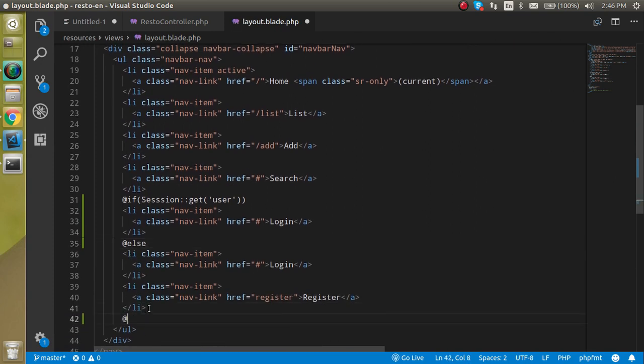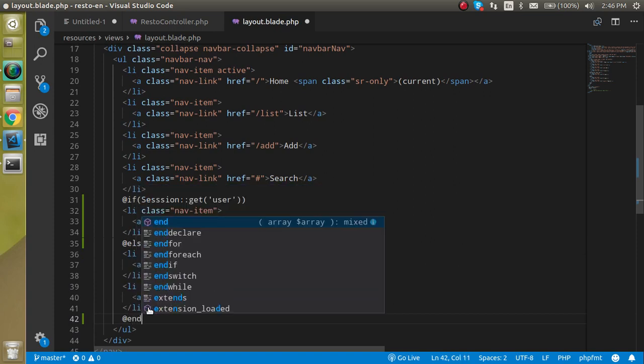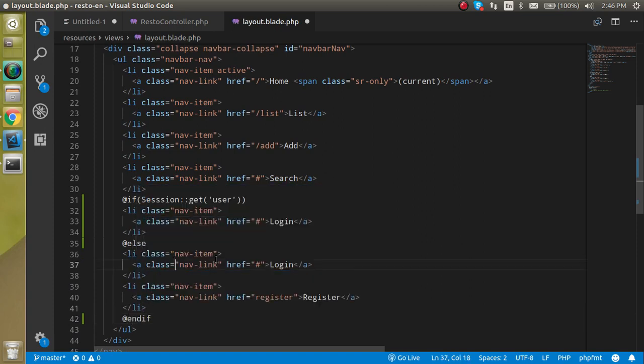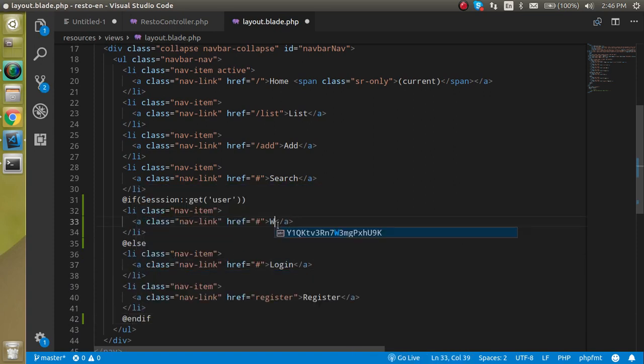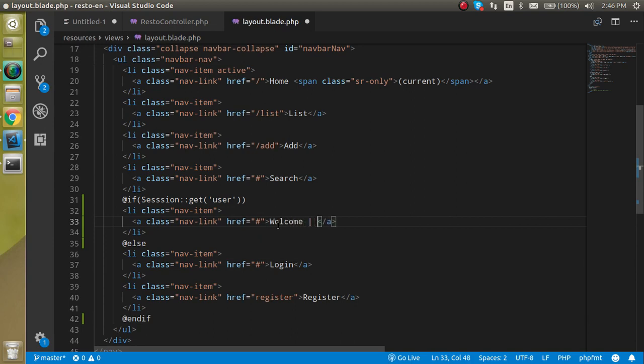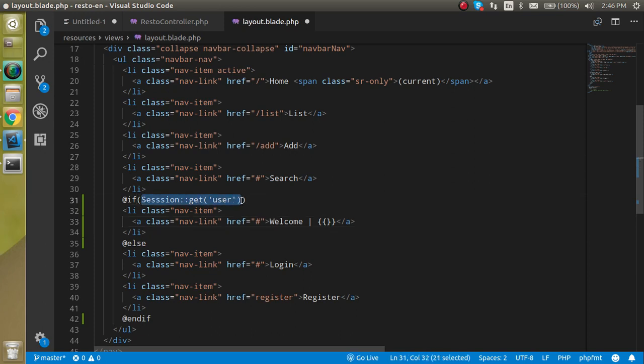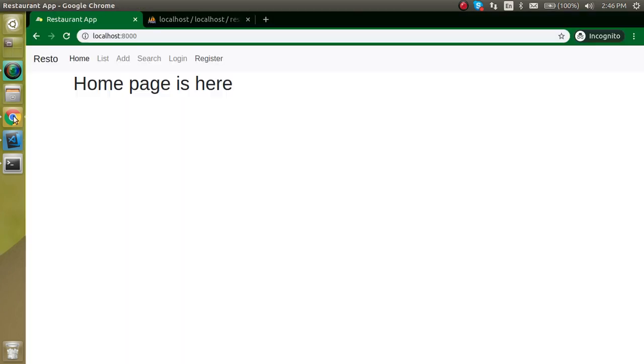Else we can see these two menus also and here we can use the end if like this. Here we can put here welcome in the double curly braces, we can put here session as username.